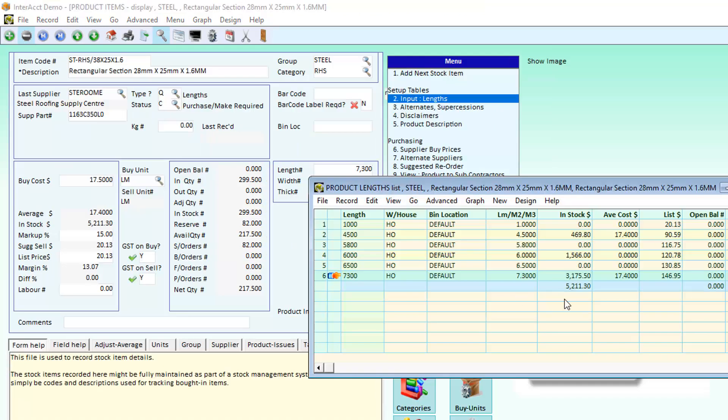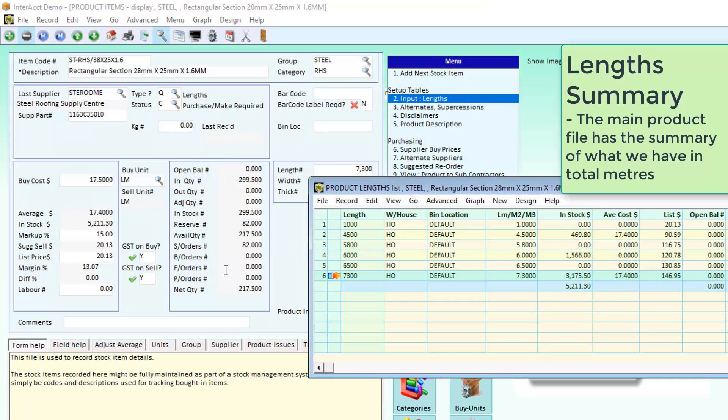The same sort of information is underneath each of the other lengths, and an overall summary of what I've got in all lengths is stored under the main product file.